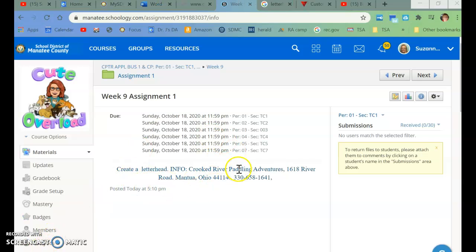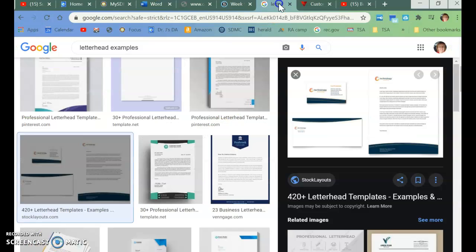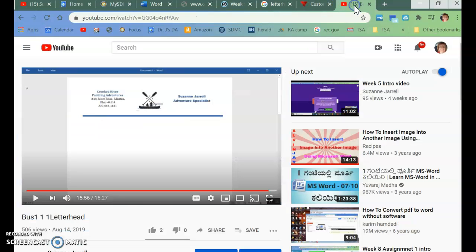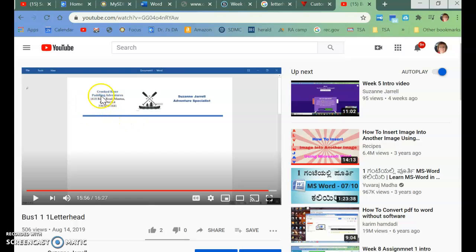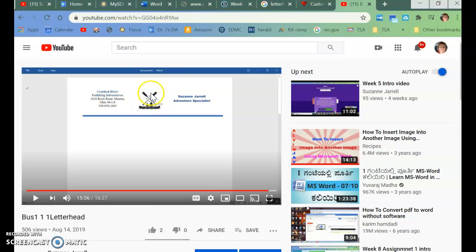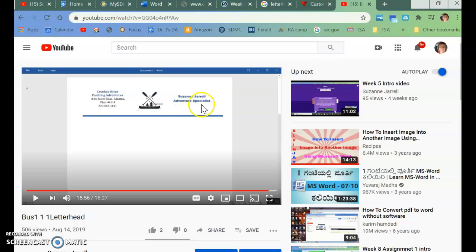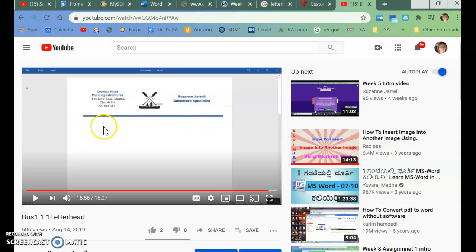Okay, so this is the information that you're going to be using, and it's going to end up looking like this. Very plain and simple. It's going to have the name and address and phone number over here. It's going to have a logo in the middle, and then over here, it's going to have your name and your title for this project. It's going to be Adventure Specialist, and it will have a line that would break it off that you would start writing underneath.